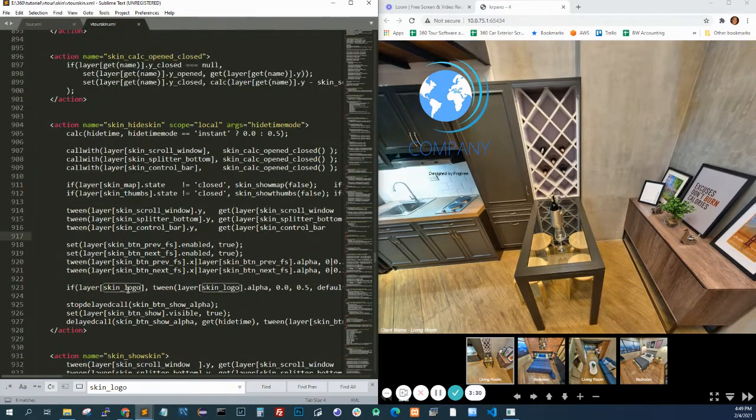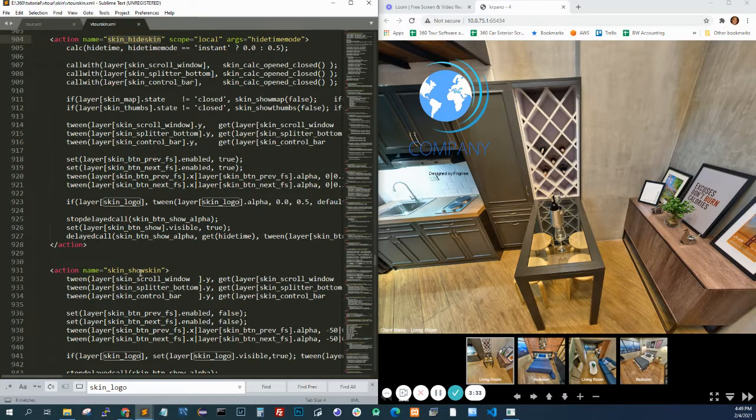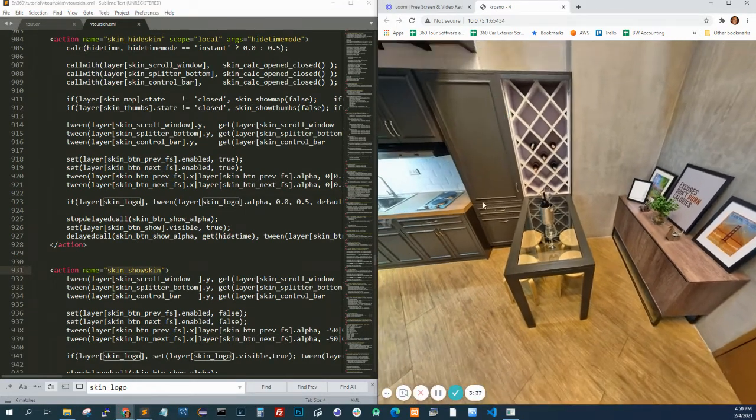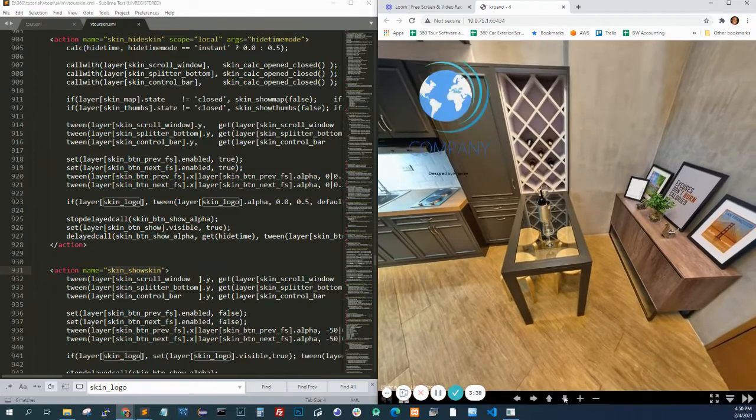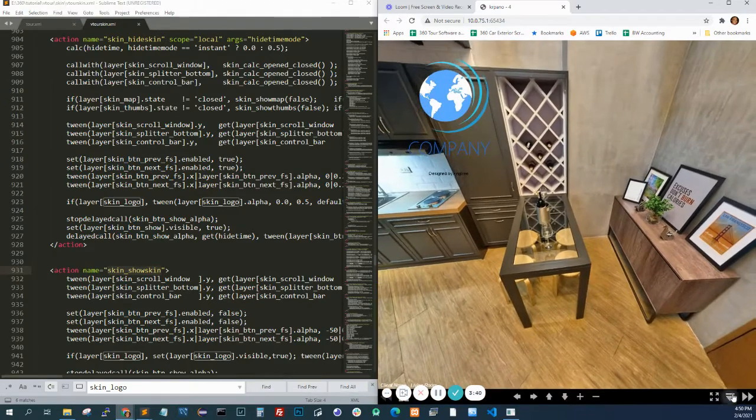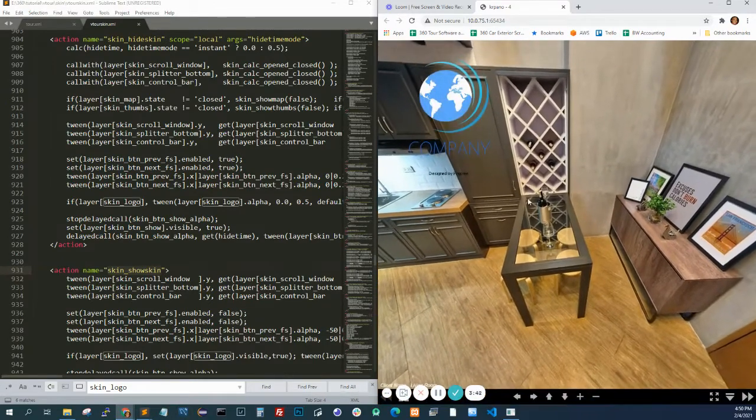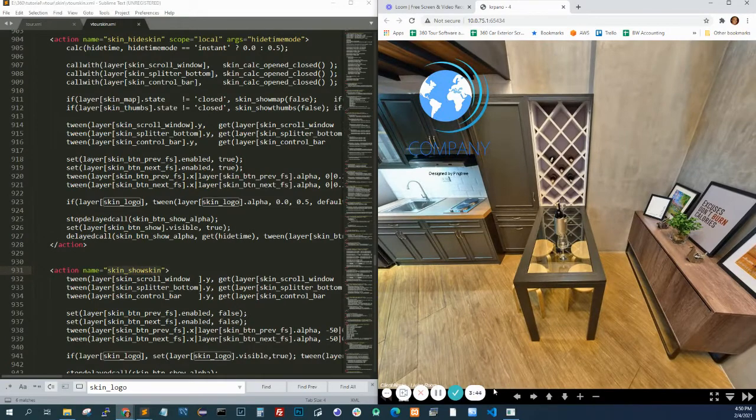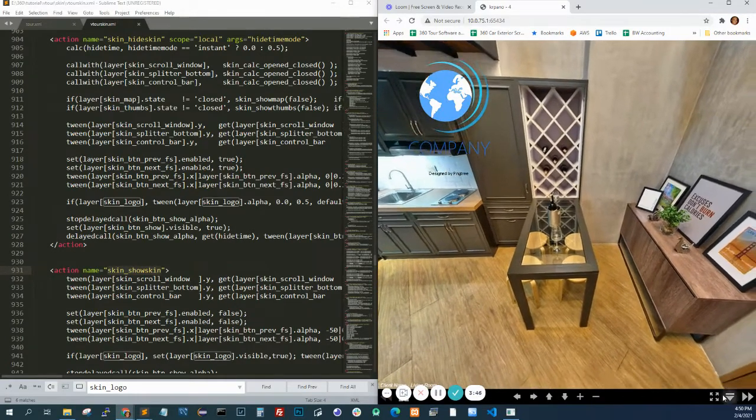It shows the logo when you show the skin. So when you click this, it automatically hides the logo because it's part of the code. And I guess if you're a beginner, nobody will explain that to you.